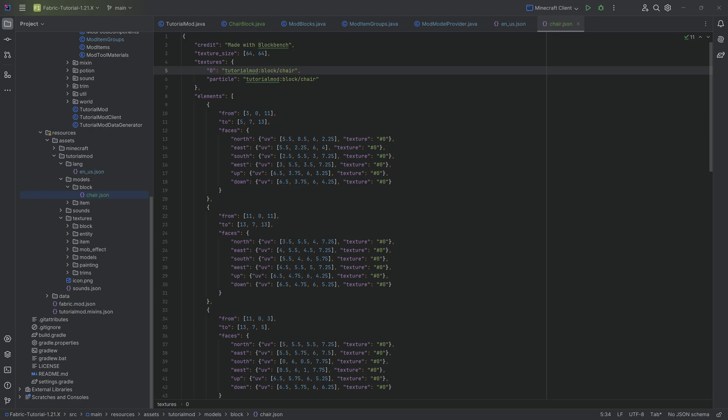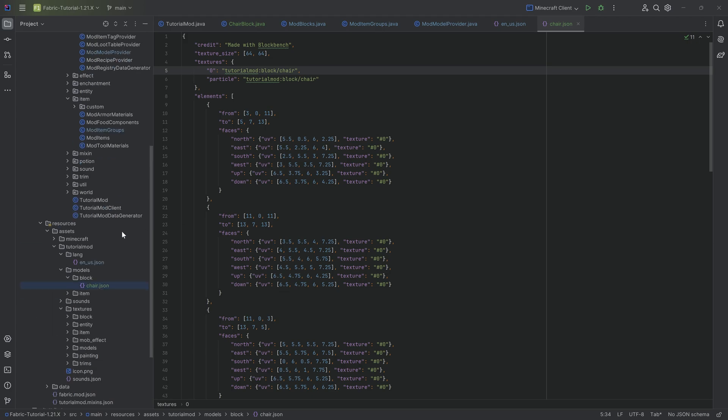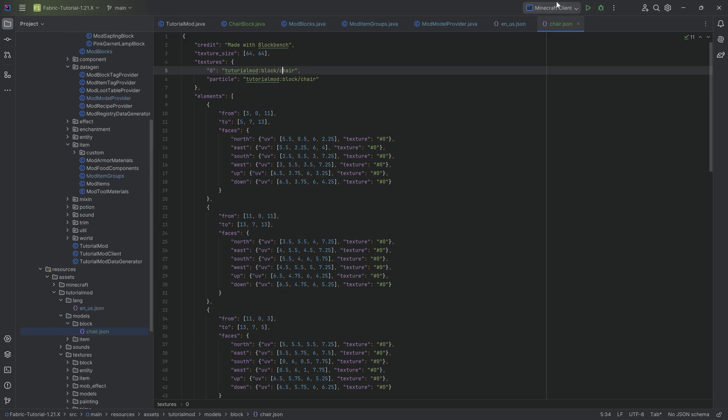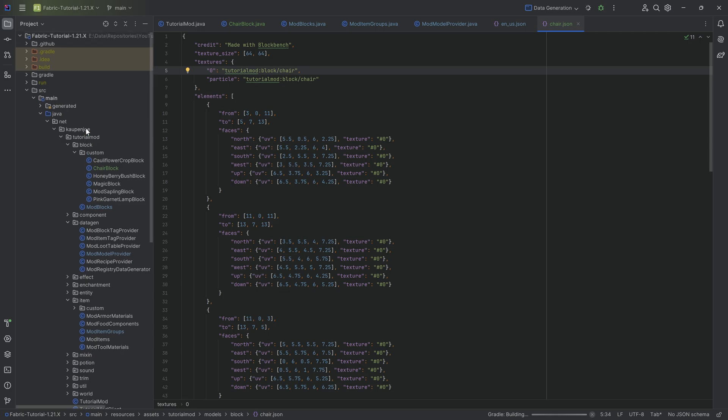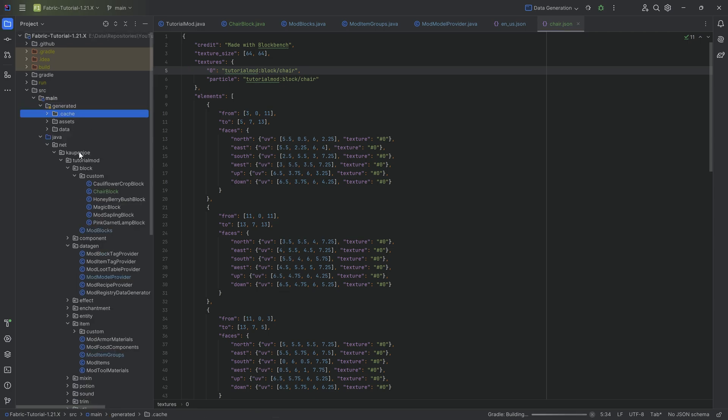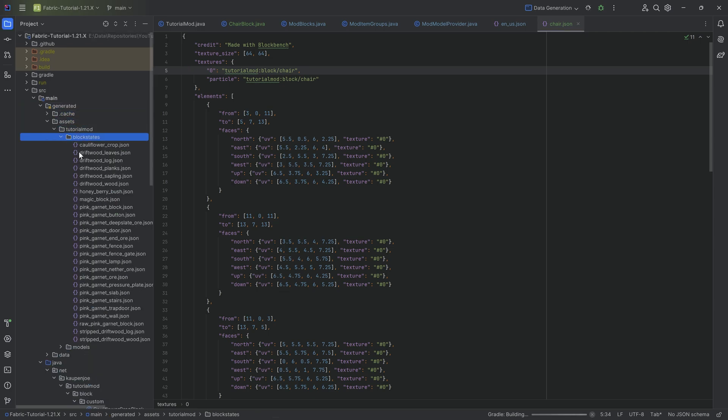That is basically going to be the number one cause if your custom block model doesn't have a texture. If it's black and pink or something like that, then that would basically be the reason why. With that being said though, this is everything we're going to need for the time being. So let's go to data gen, let this run through. I'm also going to show you the JSON file, the block states JSON file that it generates, and we'll actually be able to see what that does.